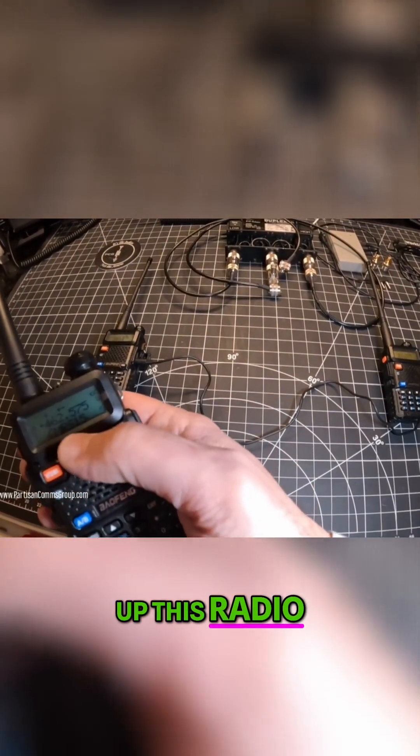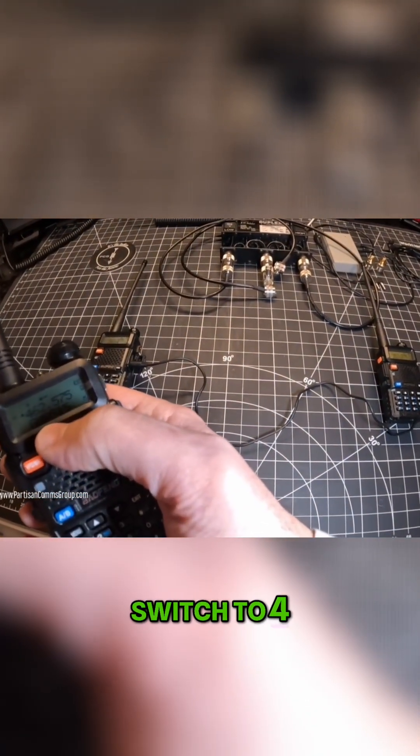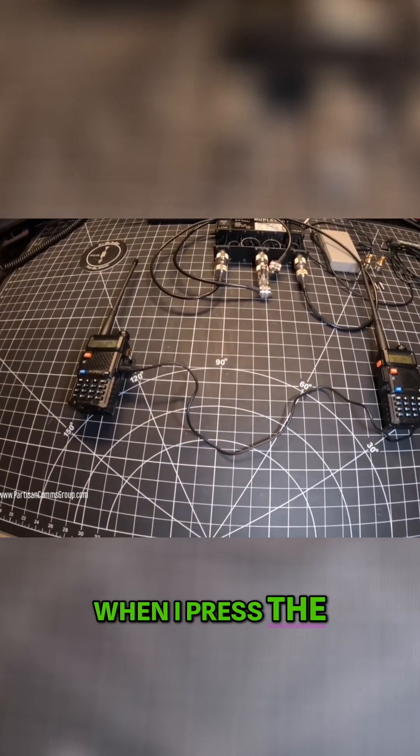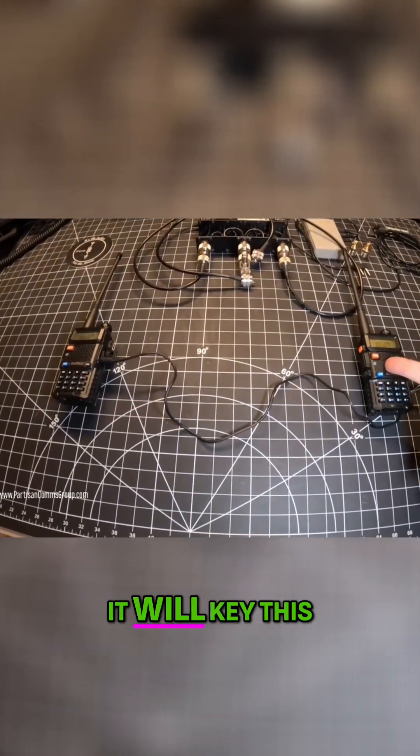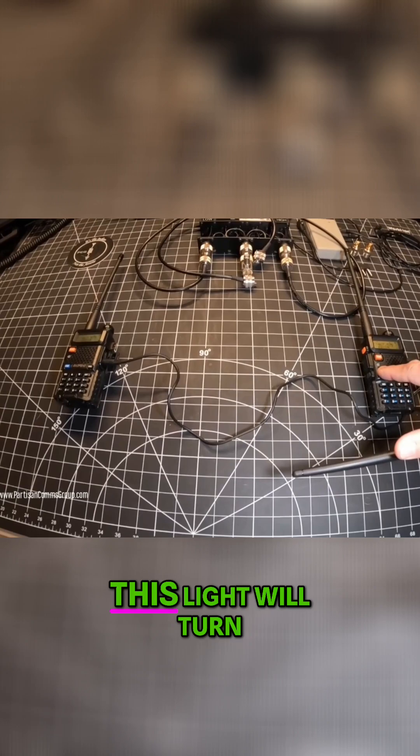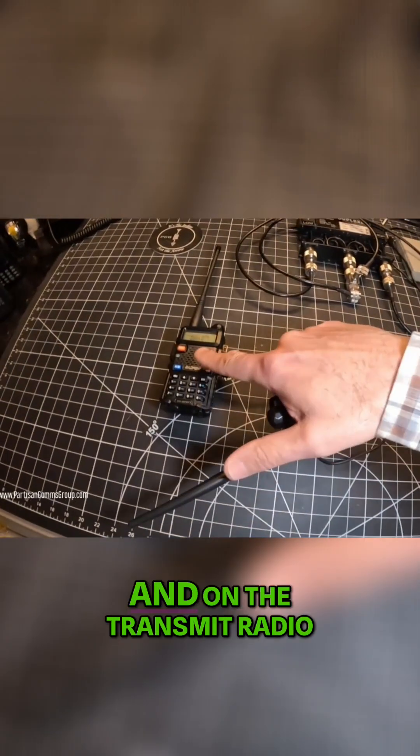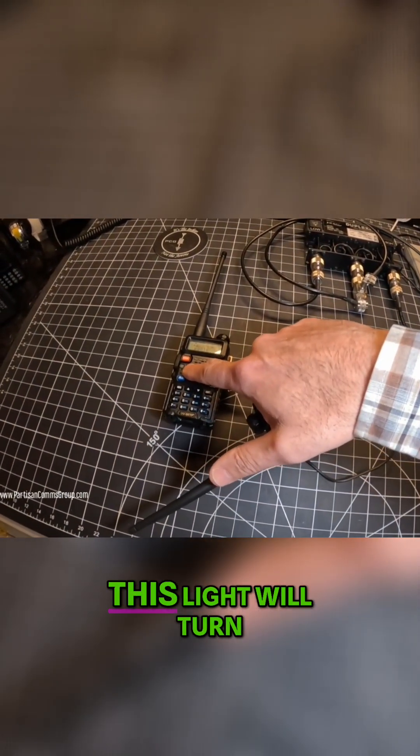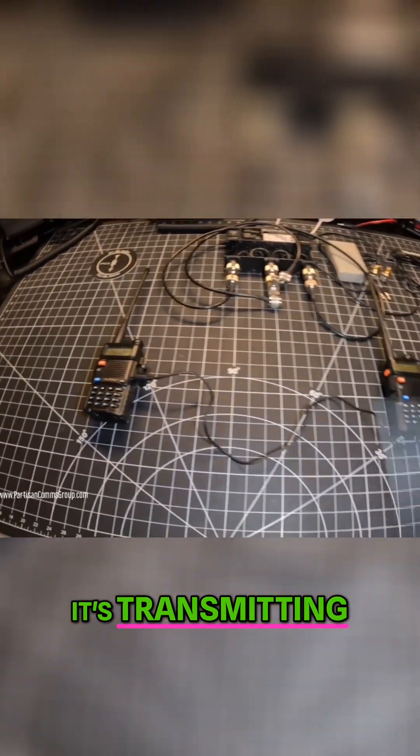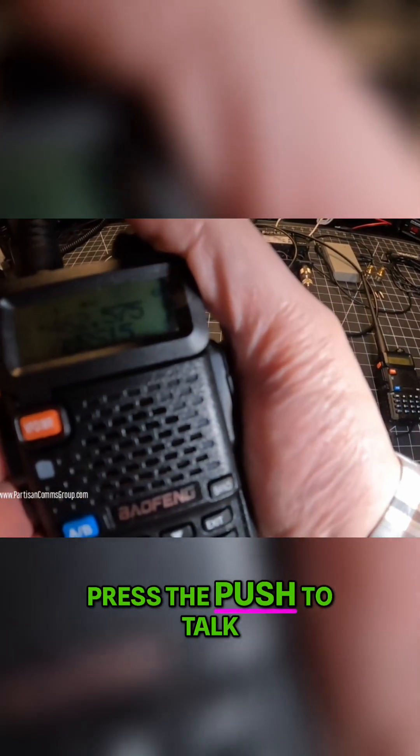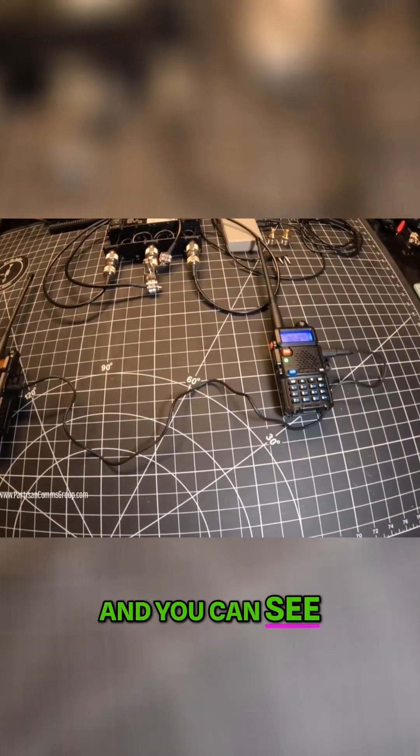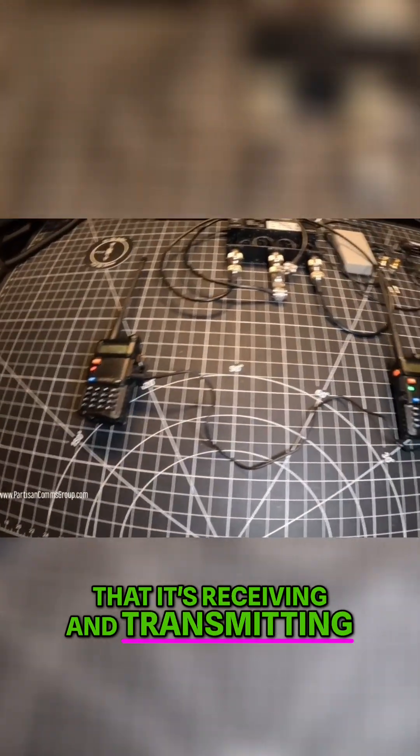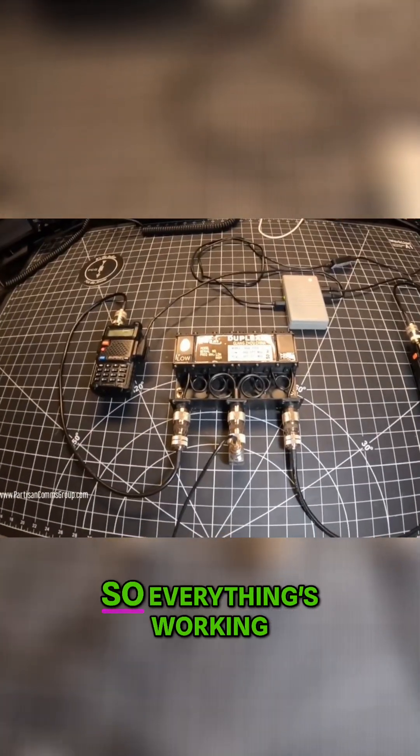It'll switch to 467.575 when I press the push to talk. It will key this radio up, this light will turn green to indicate that it's receiving, and on the transmit radio this light will turn red to indicate that it's transmitting. So I'll press the push to talk, it's switching to 467, and you can see that it's receiving and transmitting, so everything's working.